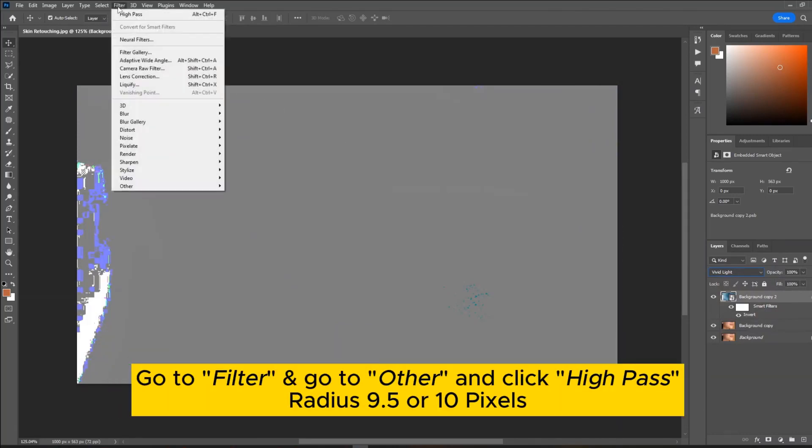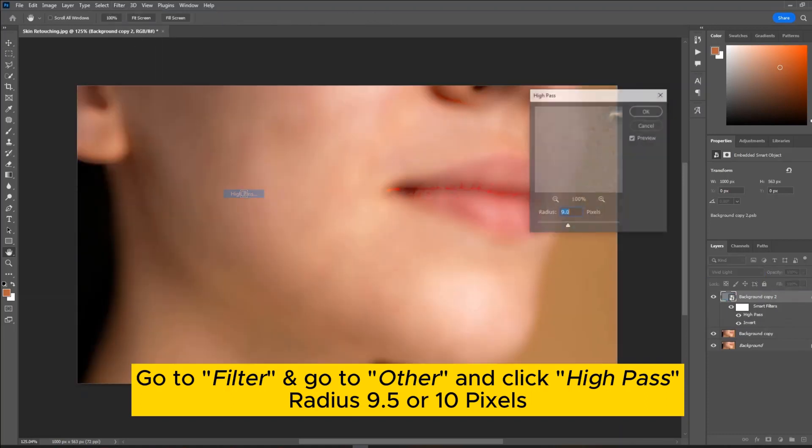Go to Filter and go to Other and click High Pass. Radius 9.5 or 10 pixels.